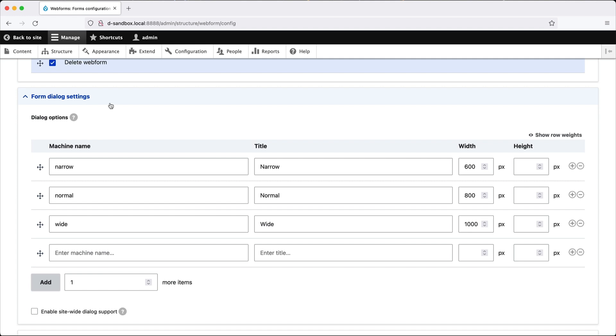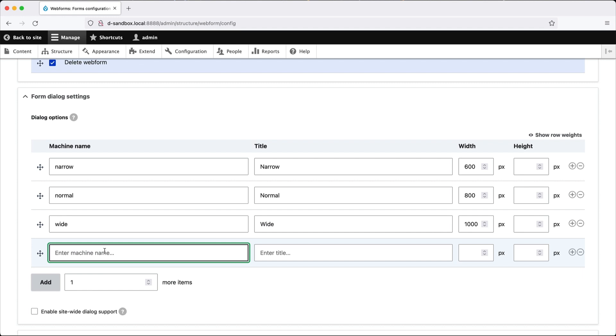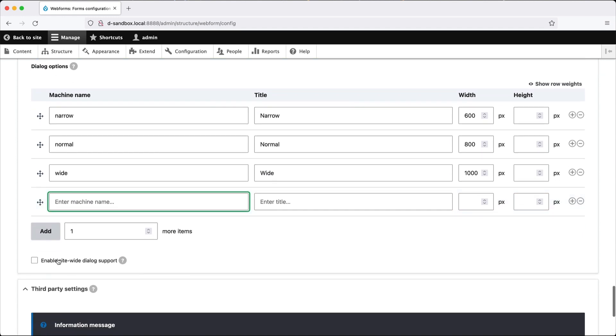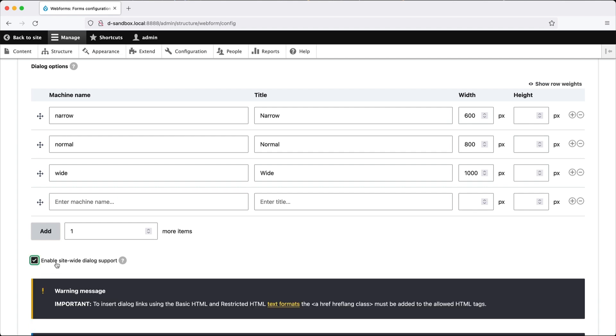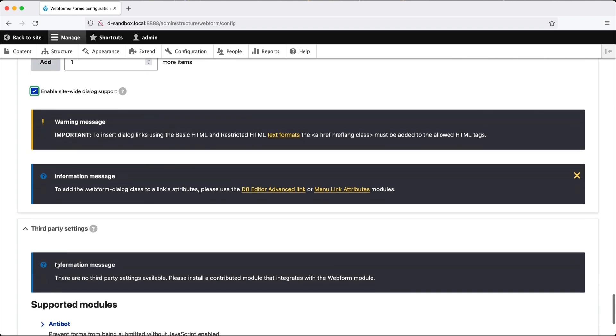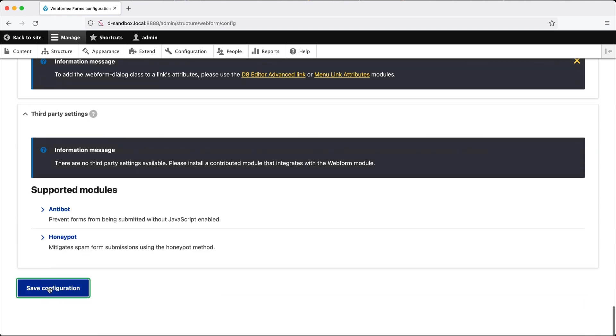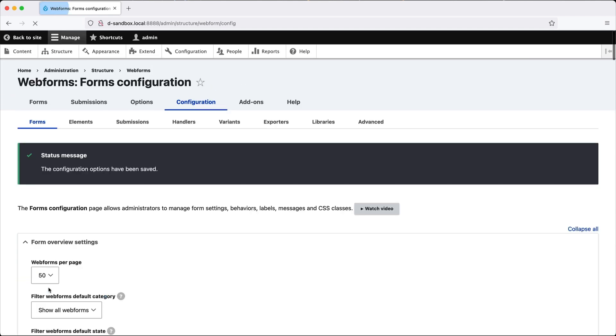So here you have the dialog options where you can specify different widths for the dialog box. Sometimes you may want the dialog box to only be 600, other times you may want it to be 800 pixels wide, and then we have a wide version which will display it at 1000 pixels wide. And you can also add in any custom widths that you like. Now, from here, make sure you check enable site wide dialog supports and scroll down and click on save.